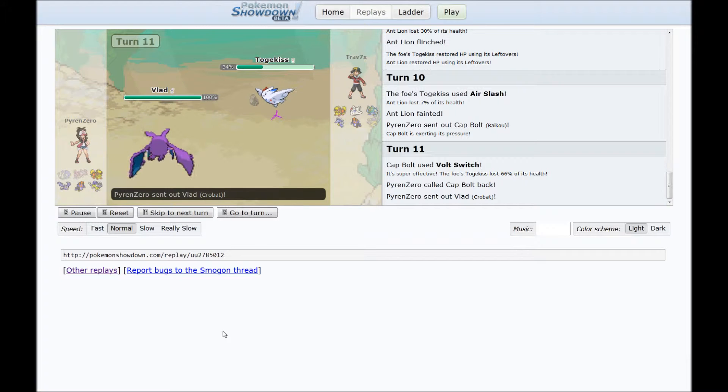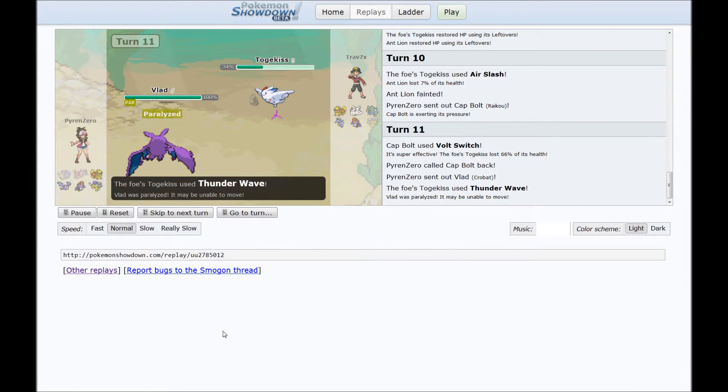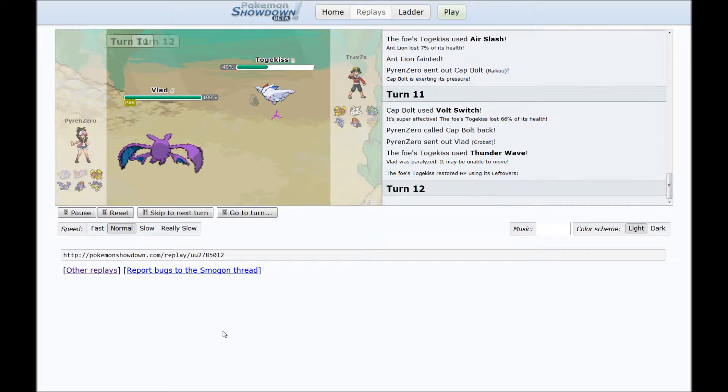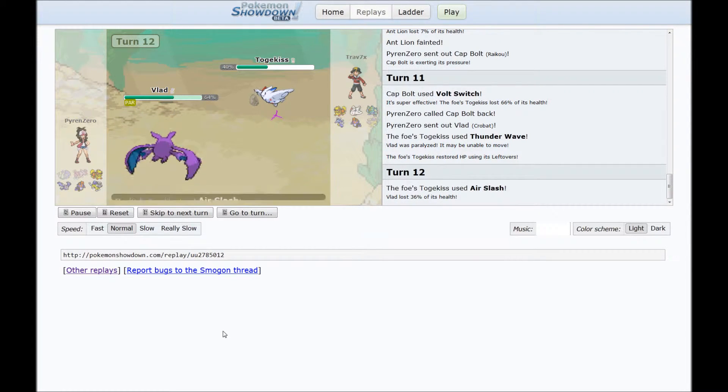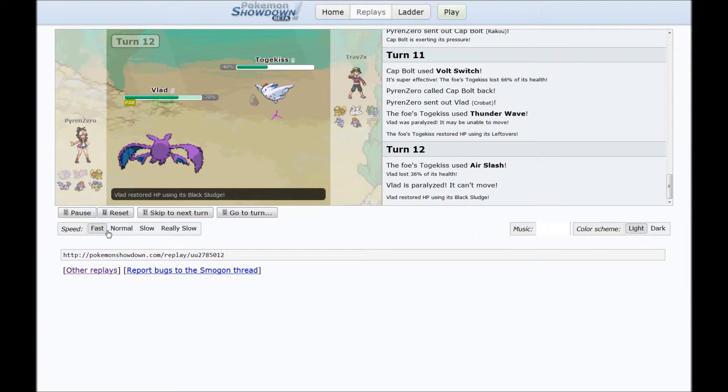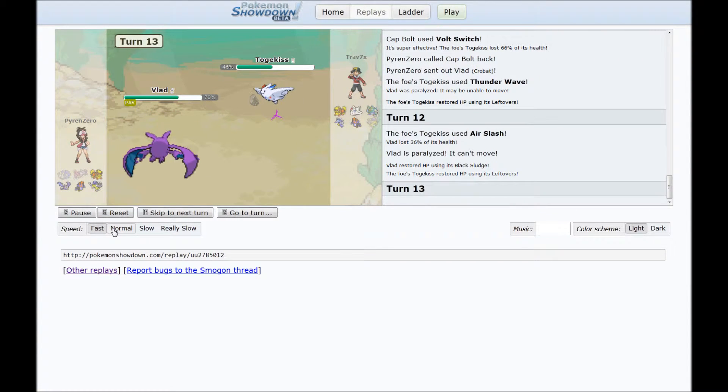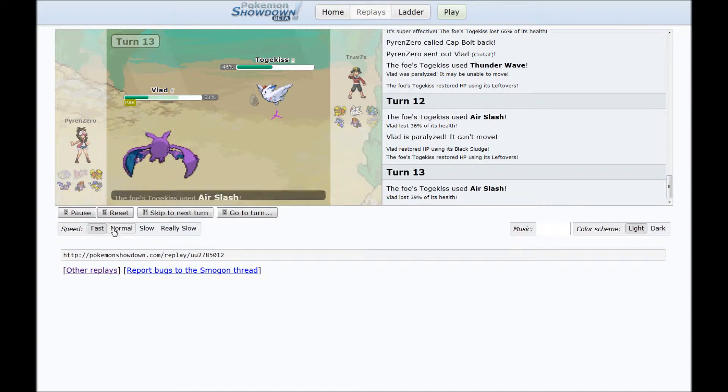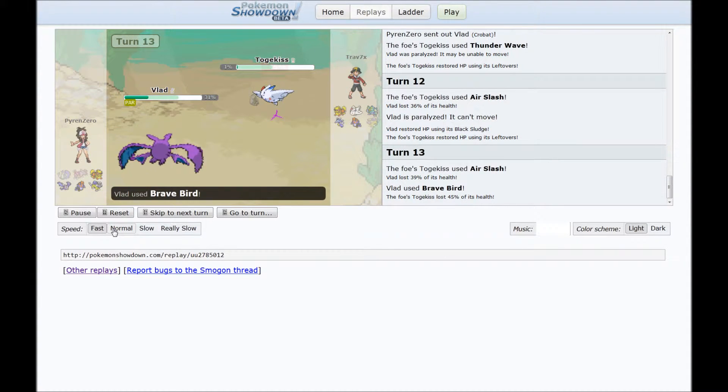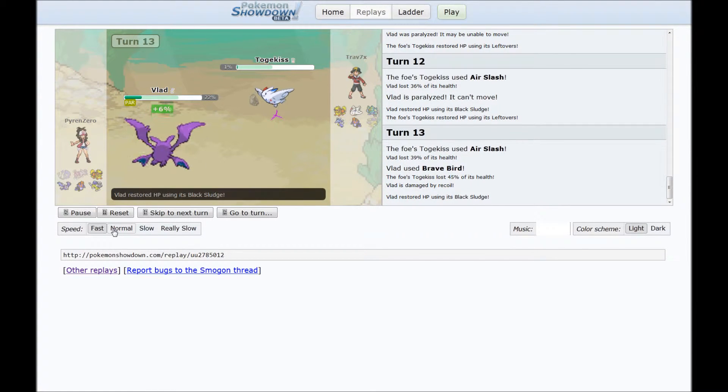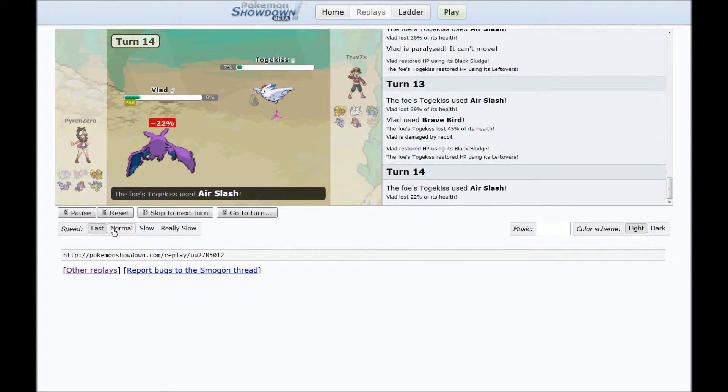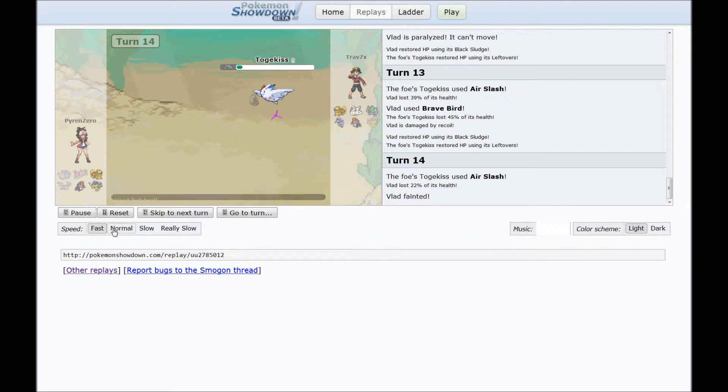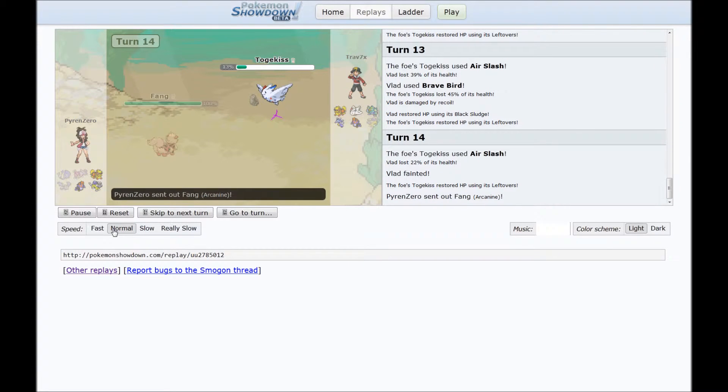I probably shouldn't have gone for the Volt Switch there in retrospect. I could've taken it out with another Thunderbolt, but no matter. So once again, Air Slash, T-Bolt. Wonderful bullshit. They could just be sped up. More Air Slash, but Brave Bird takes it down to 1%. Excuse my language. Yeah, that's so lame.